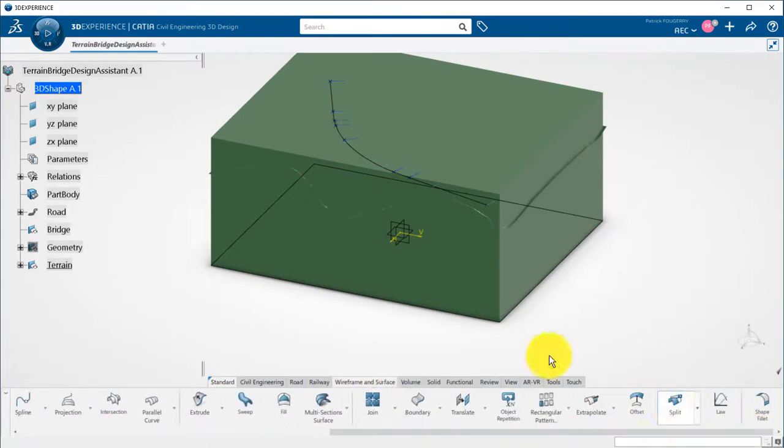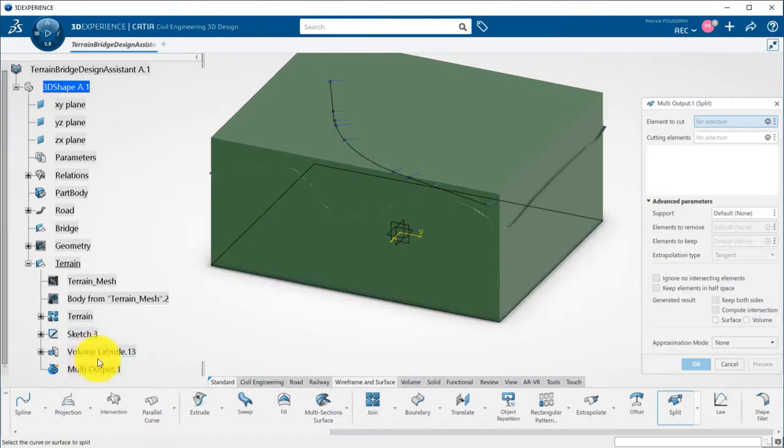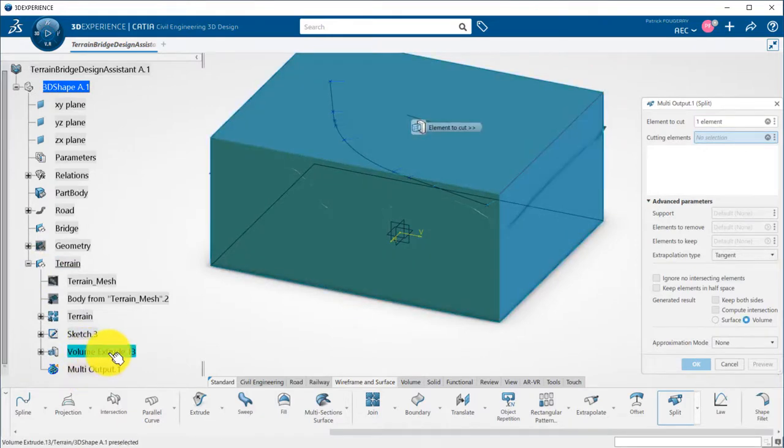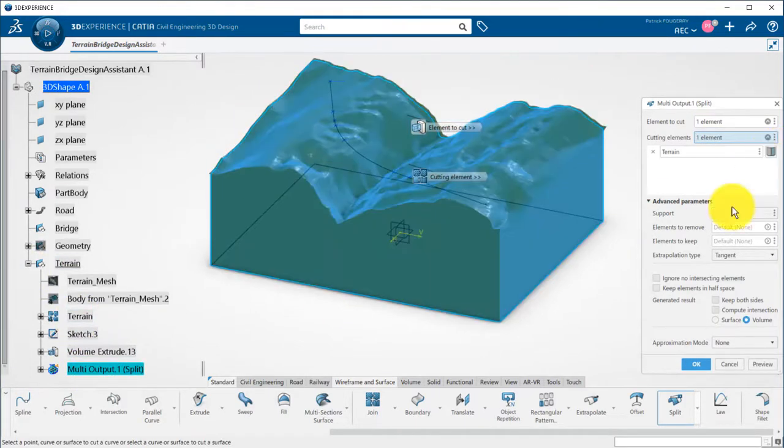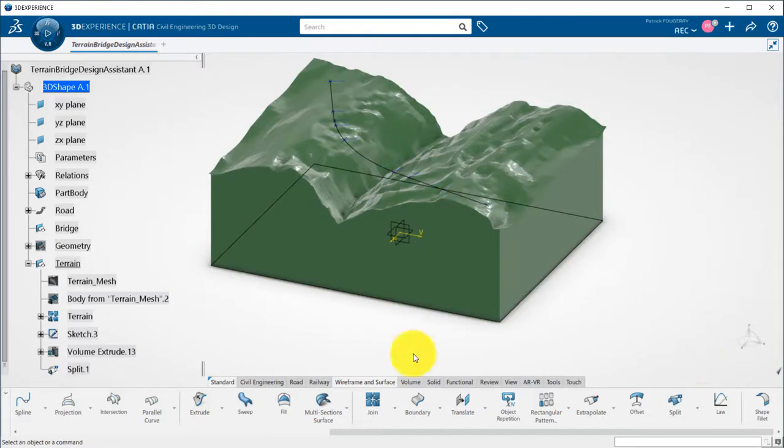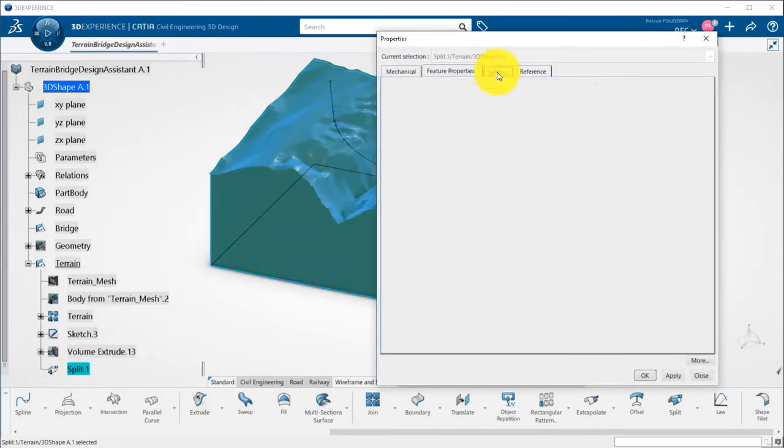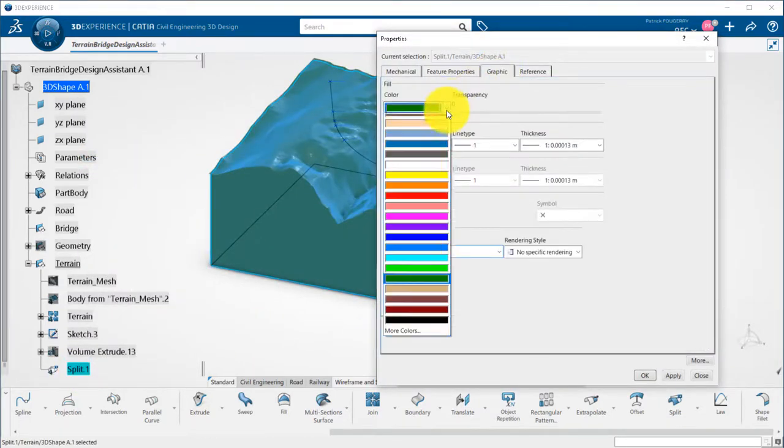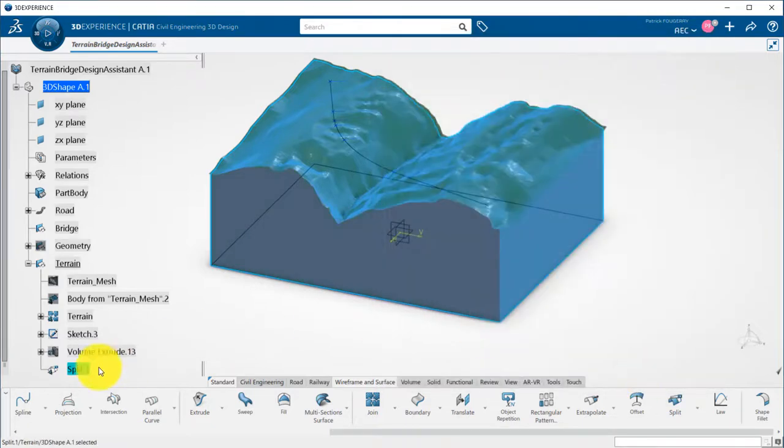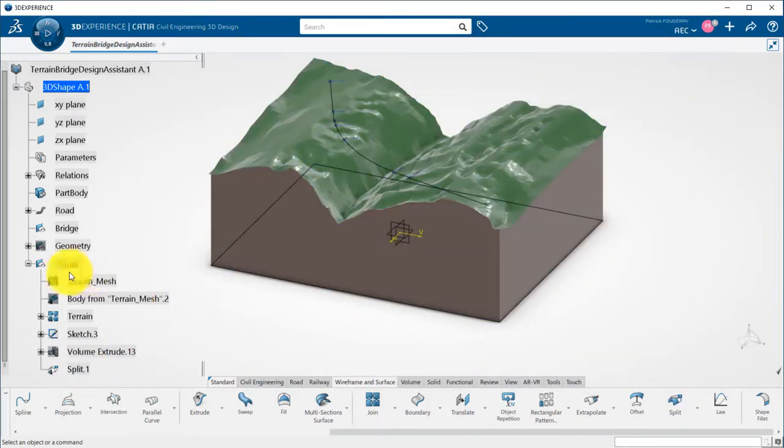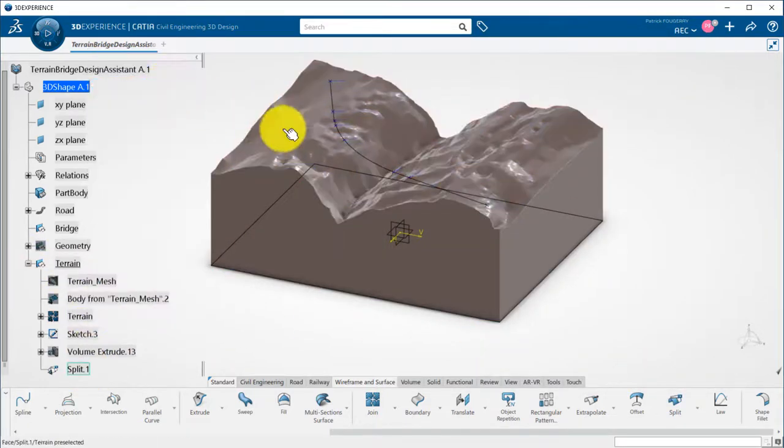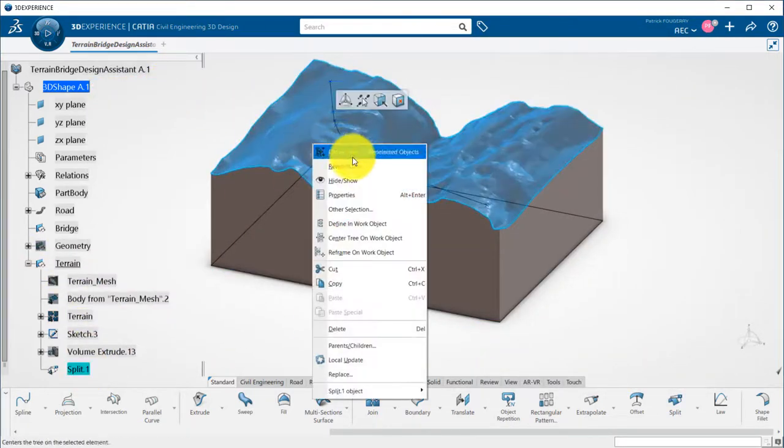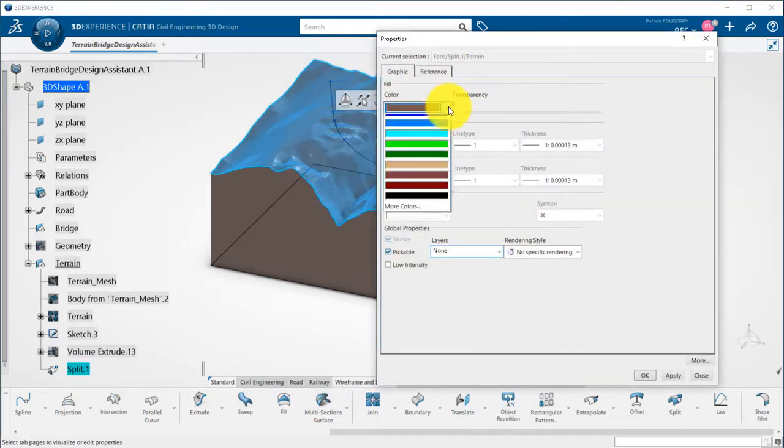I can now split this volume by the terrain and change the color of the volume and of the top face of the volume.